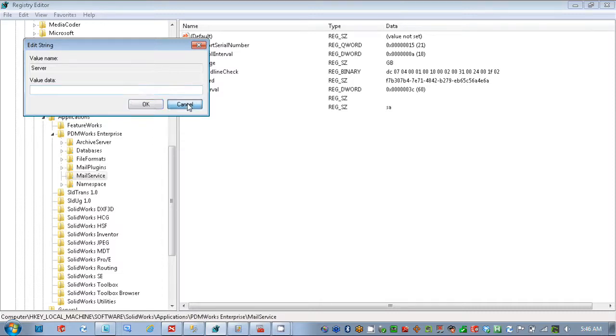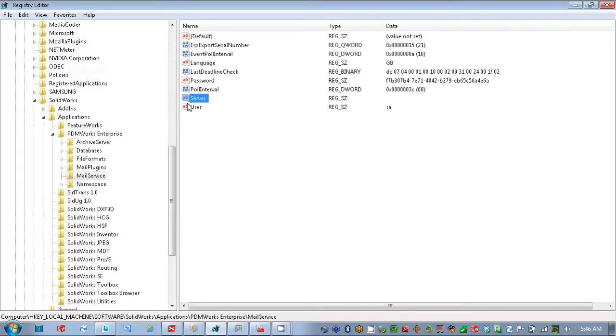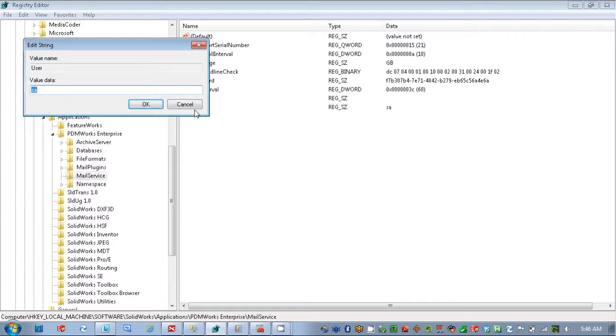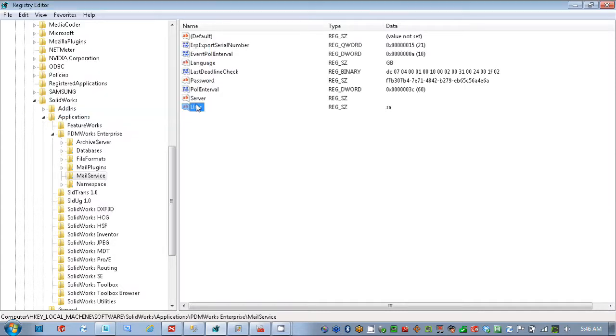Once again, the user that's accessing the SQL server should be one with DB owner access, in this case SA. And this piece and a few of the other ones we're going to talk about here are controlled by that database server utility, configuration utility.